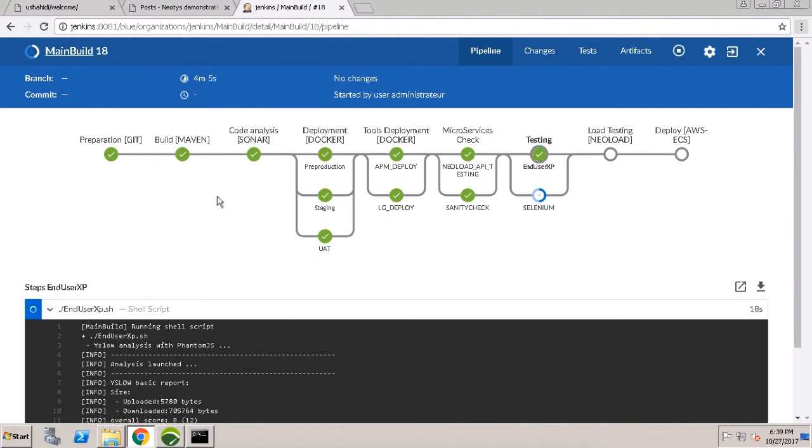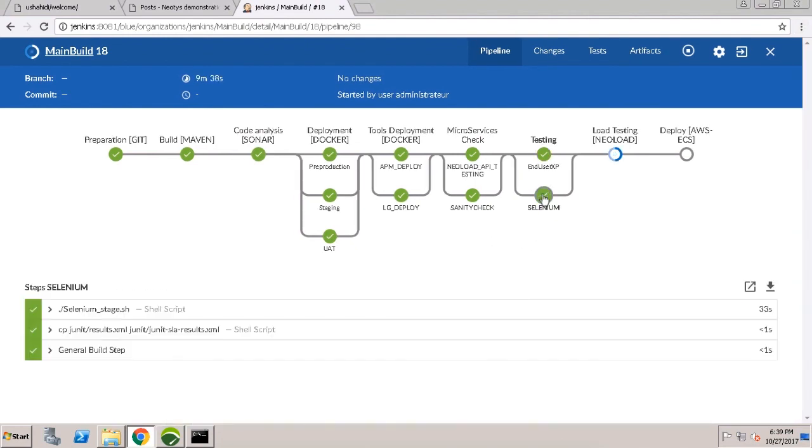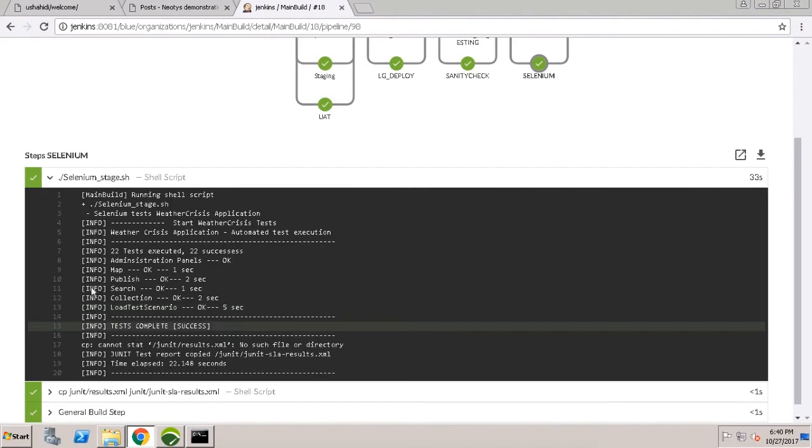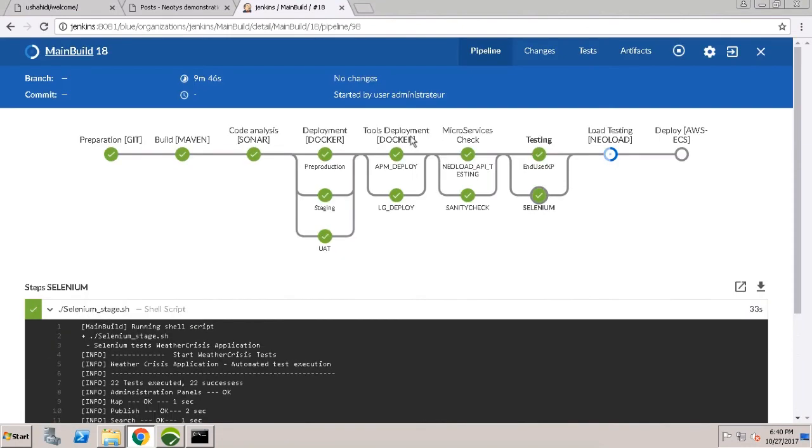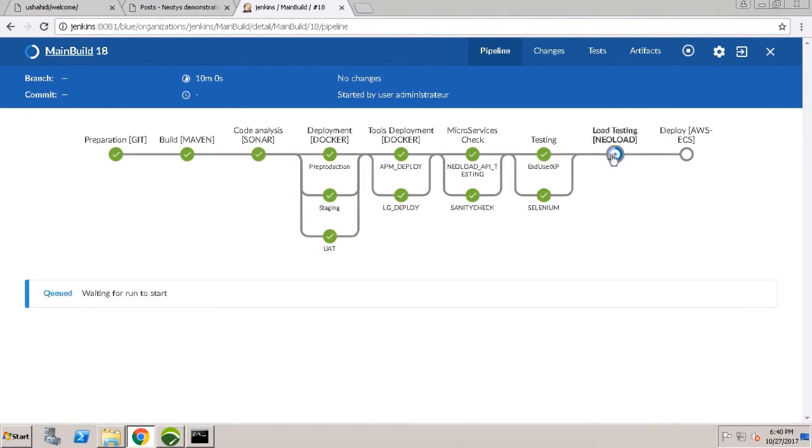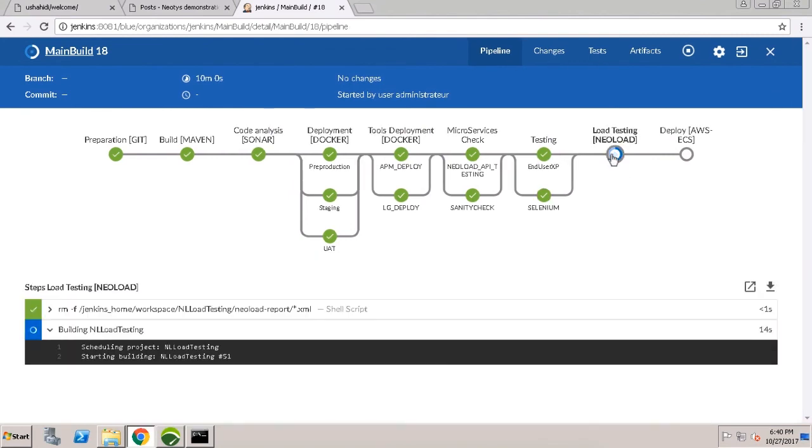Now it's launching the test phase that kicks off the end user experience to get those metrics from YSlow and more functional tests using Selenium, that same script we saw earlier. Now we see the final stage is launching NeoLoad to do a system-wide load test utilizing that new data that we pushed up to the NeoLoad test server. Finally, Jenkins deploys this out to our AWS production environment.